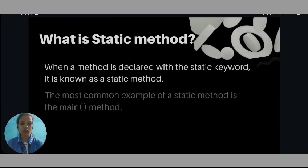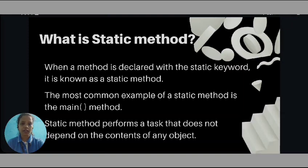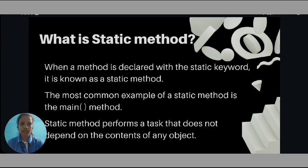So, first of all, what is static method? If any method is declared with keyword static, then that method is called as static method. For example, main method. Static method performs a task that does not depend on the contents of any object.